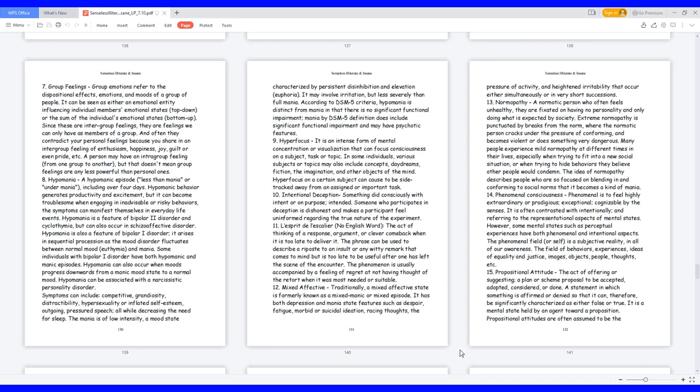12. Mixed affective. Traditionally, a mixed affective state is formerly known as a mixed manic or mixed episode. It has both depression and mania state features such as despair, fatigue, morbid or suicidal ideation, racing thoughts, the pressure of activity, and heightened irritability that occur either simultaneously or in very short successions.